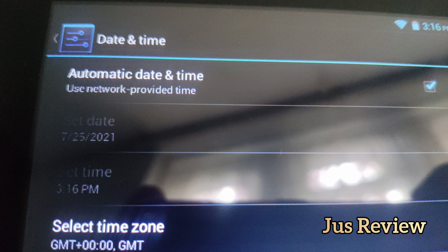You can see the time and date has been altered. Now you can go ahead and check and see if your phone updates.